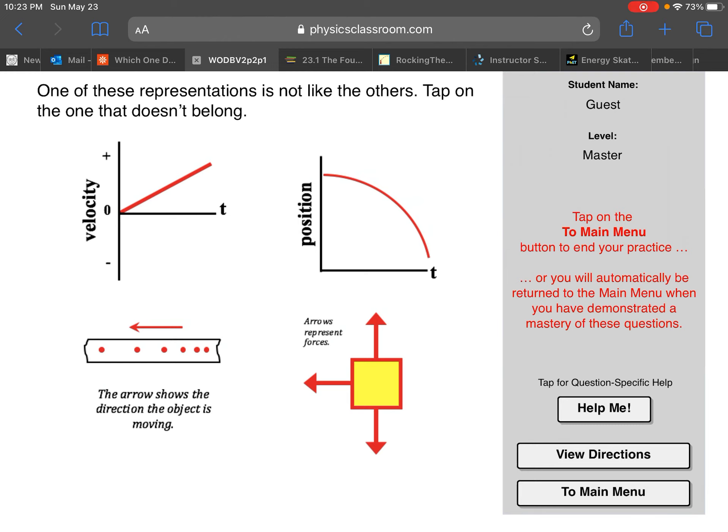The dot diagram in the bottom left - this is showing an object moving to the left. The dot on the right side is where it starts, and then the next dot to the left shows how it's moving each second later. You can see they're getting more spaced out, so it's actually speeding up. If it's doing that to the left, then it's becoming more and more negative.